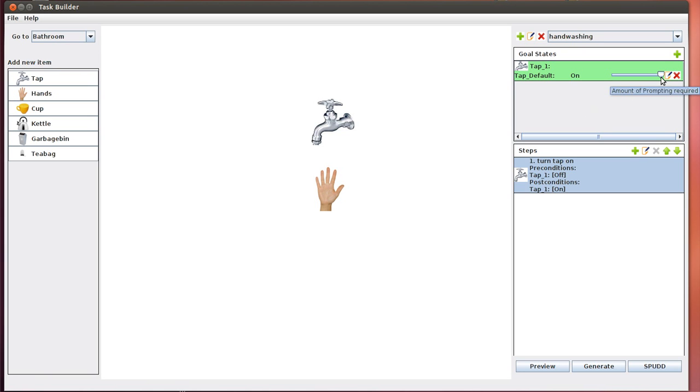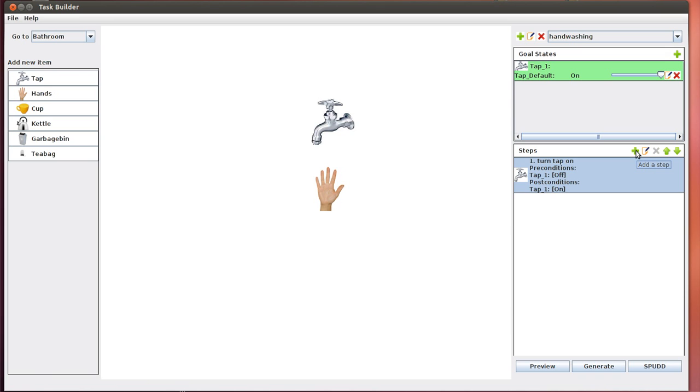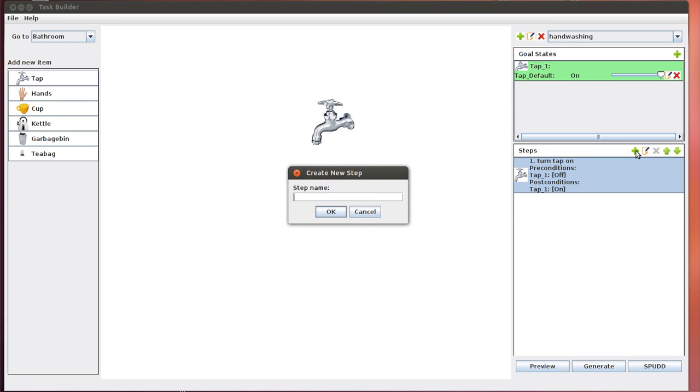What the amount of prompting really means in the real world is that if this is set to a high value, then the AI system would prompt the person with dementia to do this step if they forget. If the prompting value is low, then the AI system would decide whether it's a good idea to prompt or not, or whether it's okay to just let it be. So we've successfully completed the specification of the first step, which is turning the tap on. Now let's add the second step, which is to wet our hands.